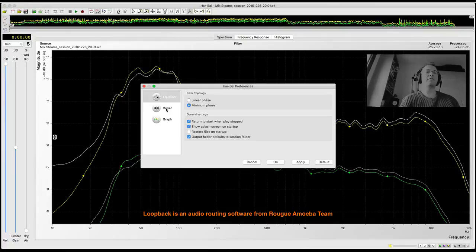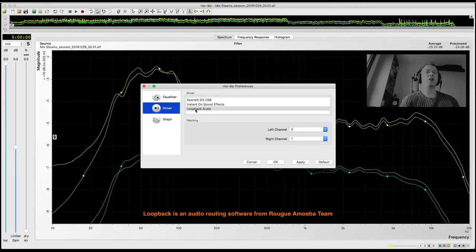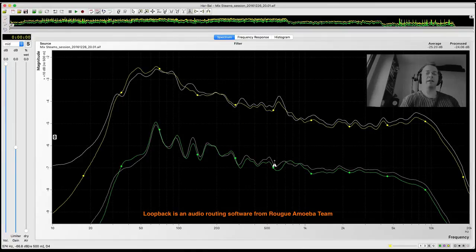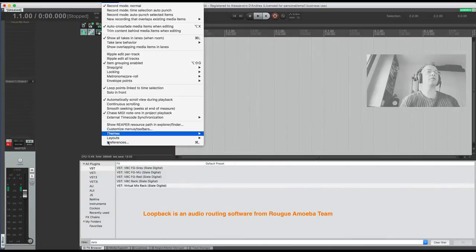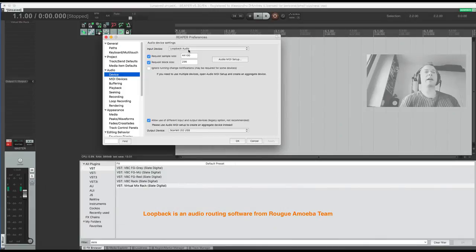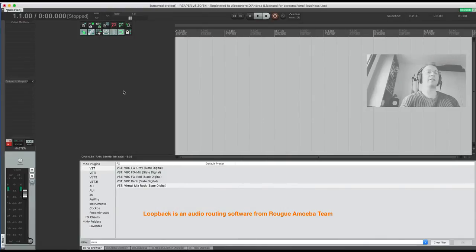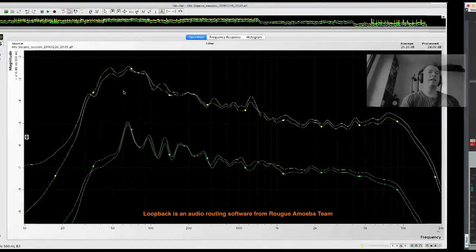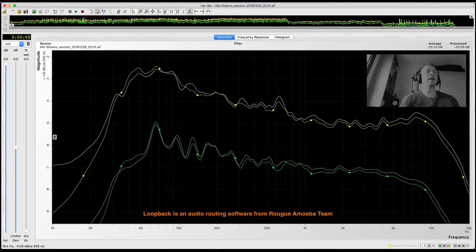In Arbal, select driver loopback interface. In Reaper, go to options, preferences, audio device. Set input device to loopback audio, output device to the audio driver interface. Perfect. Now I put play on Arbal.